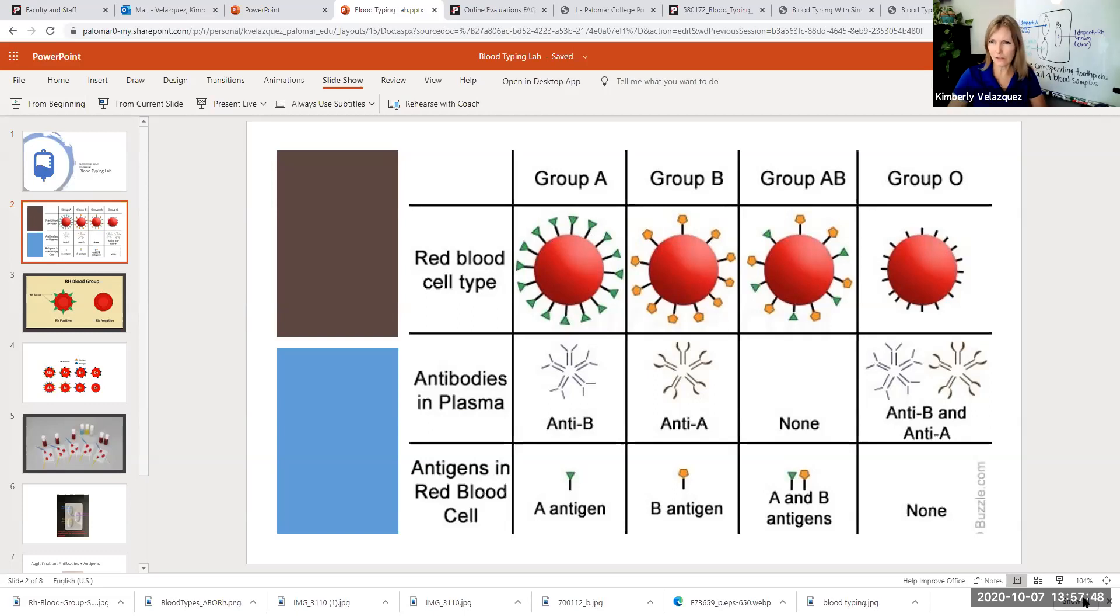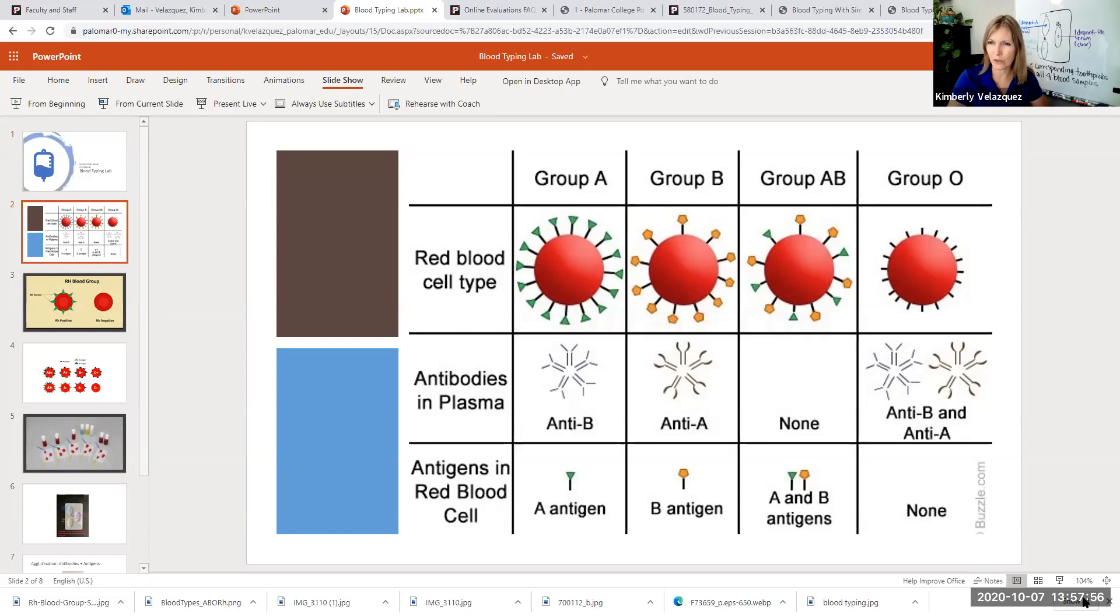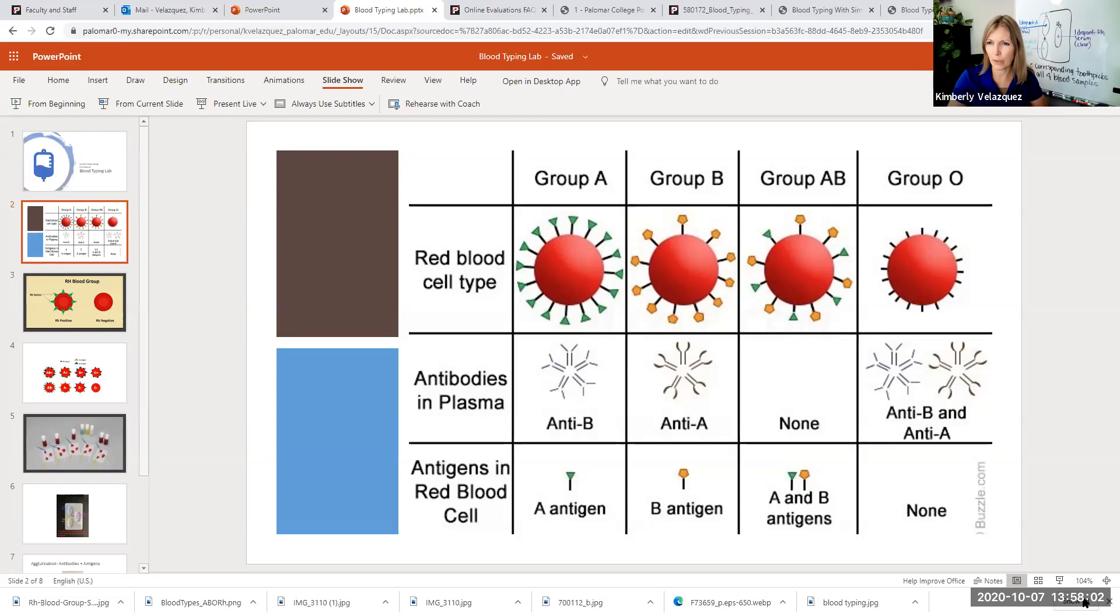Let's start with ABO blood group. If you recall from your patterns of inheritance lectures, there are two possible types of marker that you could have on your red blood cell and you either have one or the other, both or none.